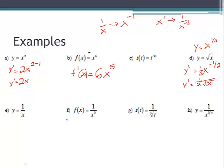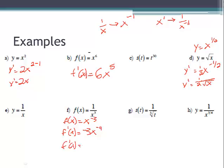For f of x equals 1 over x cubed, rewrite it as x to the negative third power, since a denominator power brought to the numerator switches sign. Then f prime of x: bring the coefficient down — negative 3 — and subtract 1 to get the negative fourth power. So f prime of x equals negative 3 times x to the negative fourth, which becomes negative 3 over x to the fourth.